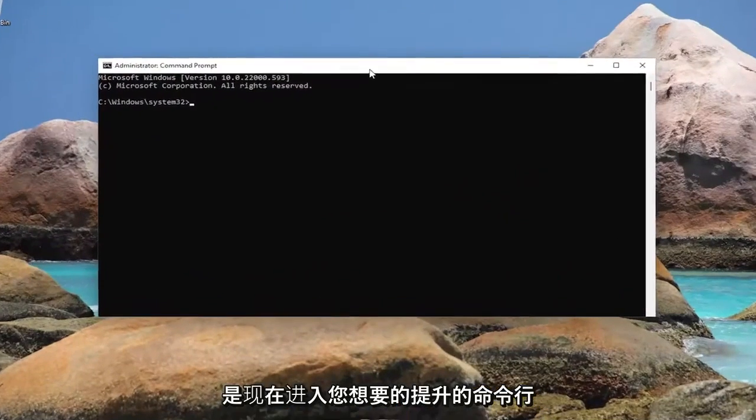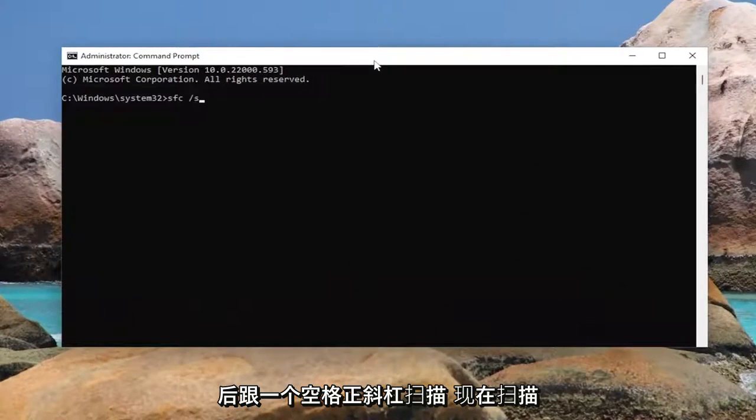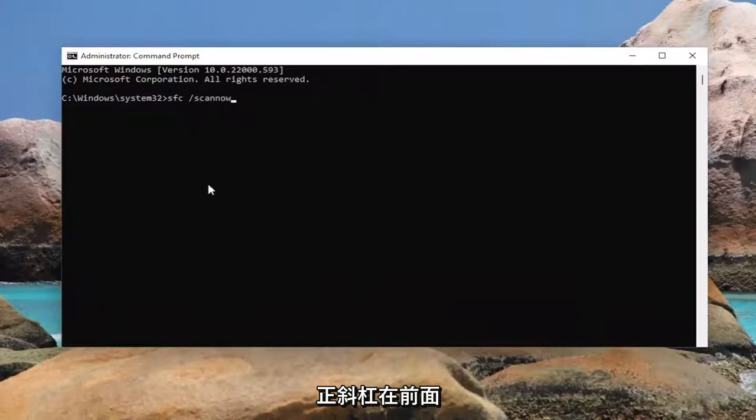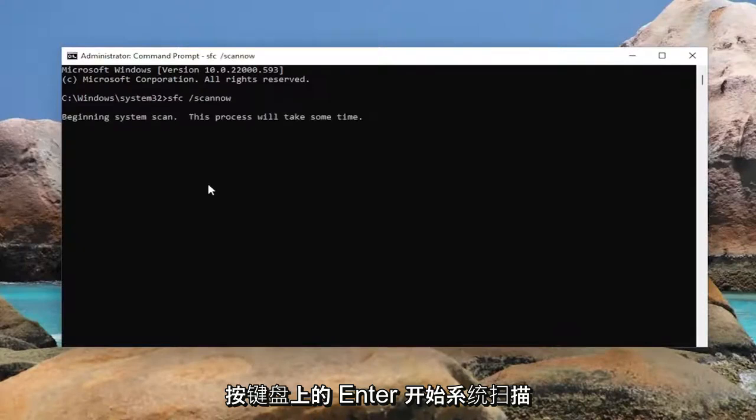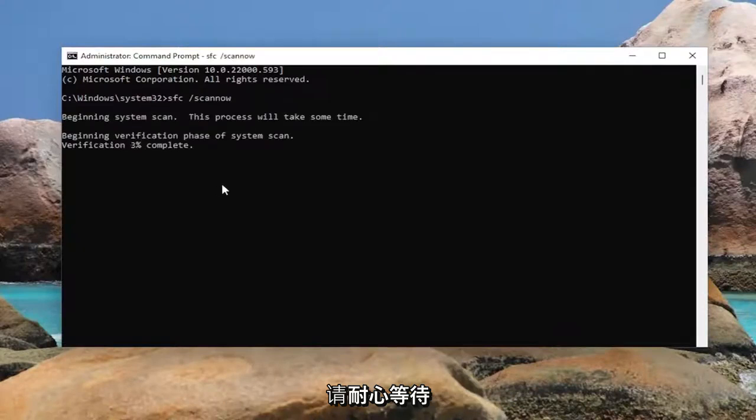And now into this elevated command line window, you want to type in SFC followed by a space forward slash scan now. Scan now should all be one word attached to that forward slash out front. Hit enter on your keyboard to begin the system scan. This will take some time to run, so please be patient.